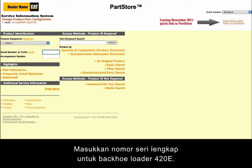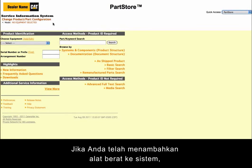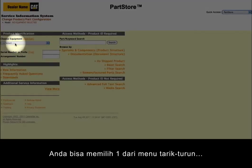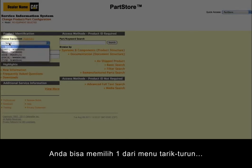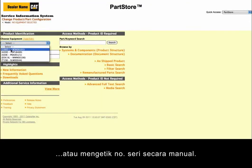We'll enter the full serial number of a 420E backhoe loader. Using a full serial number simplifies the search for parts. If you've already added machines to the system, you can select one from the drop-down menu, or type a serial number manually.